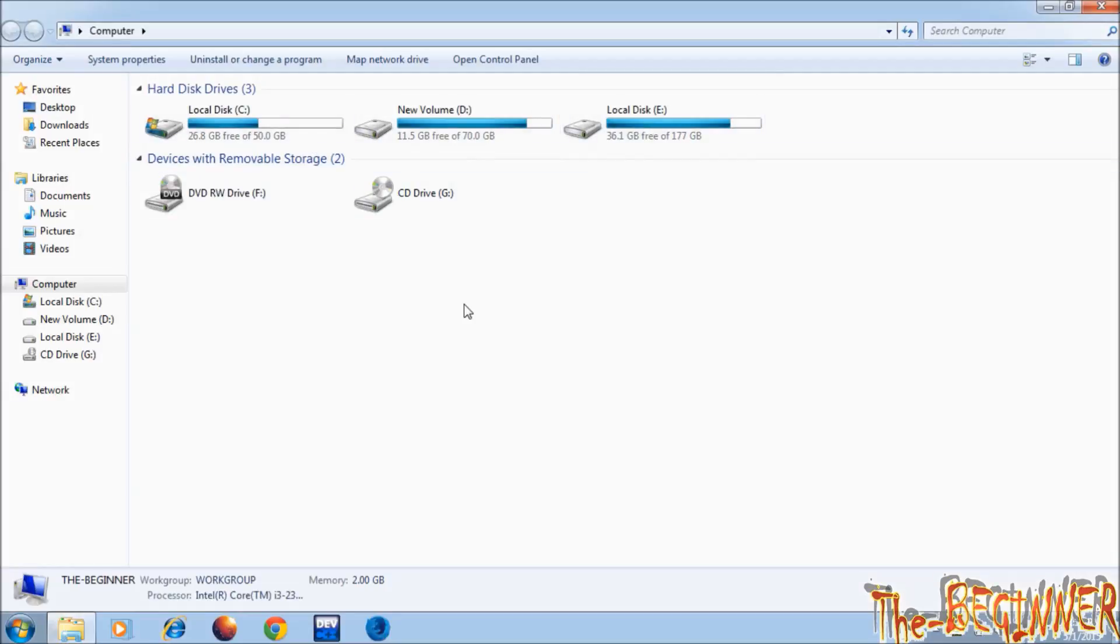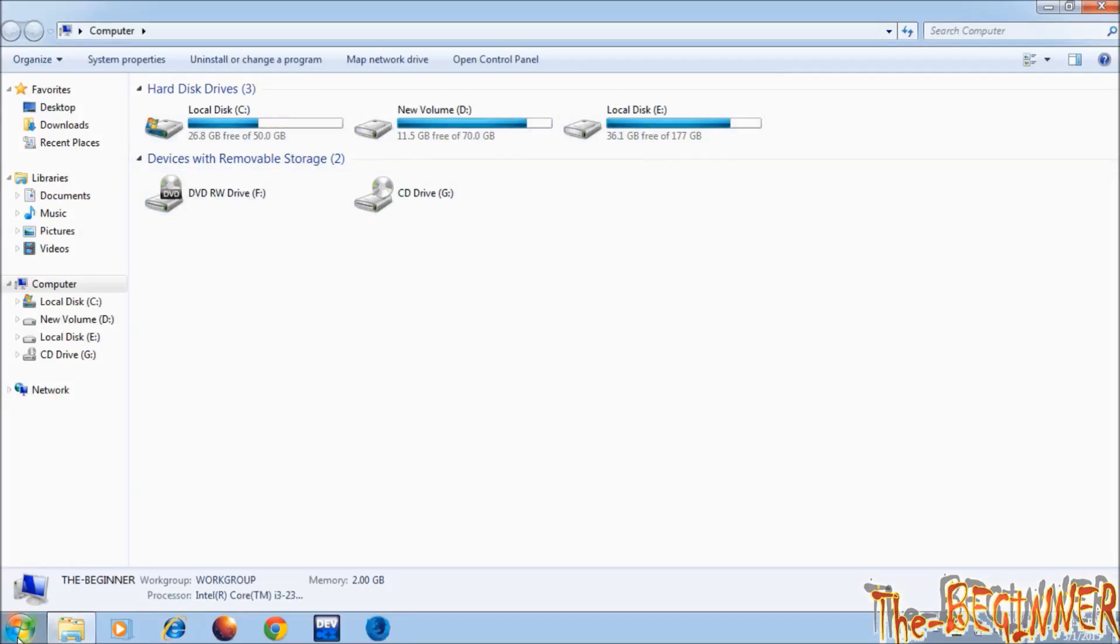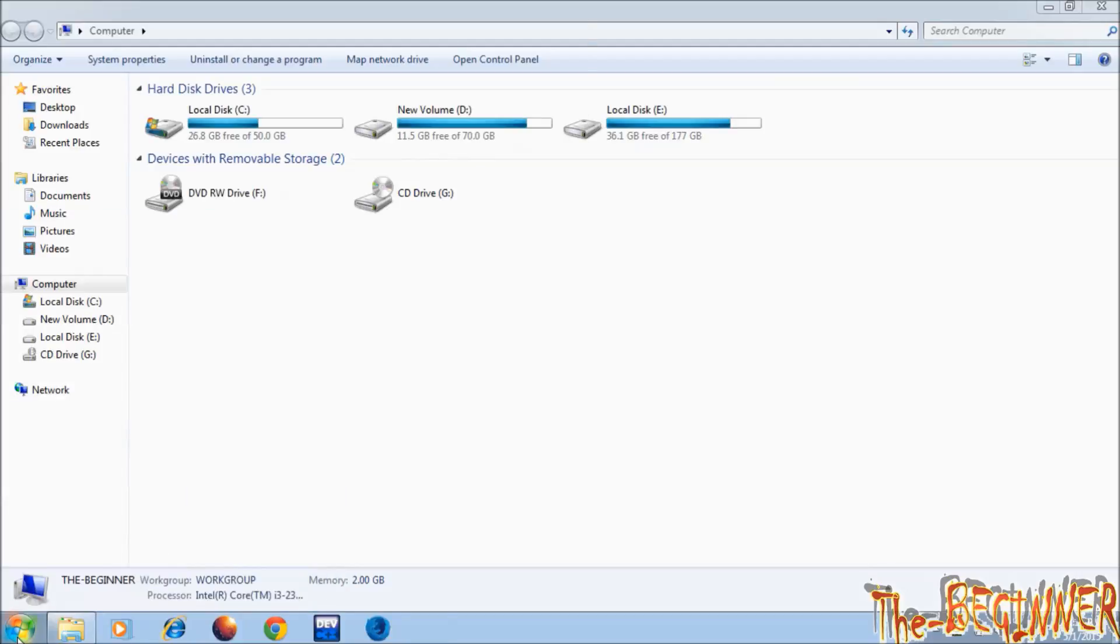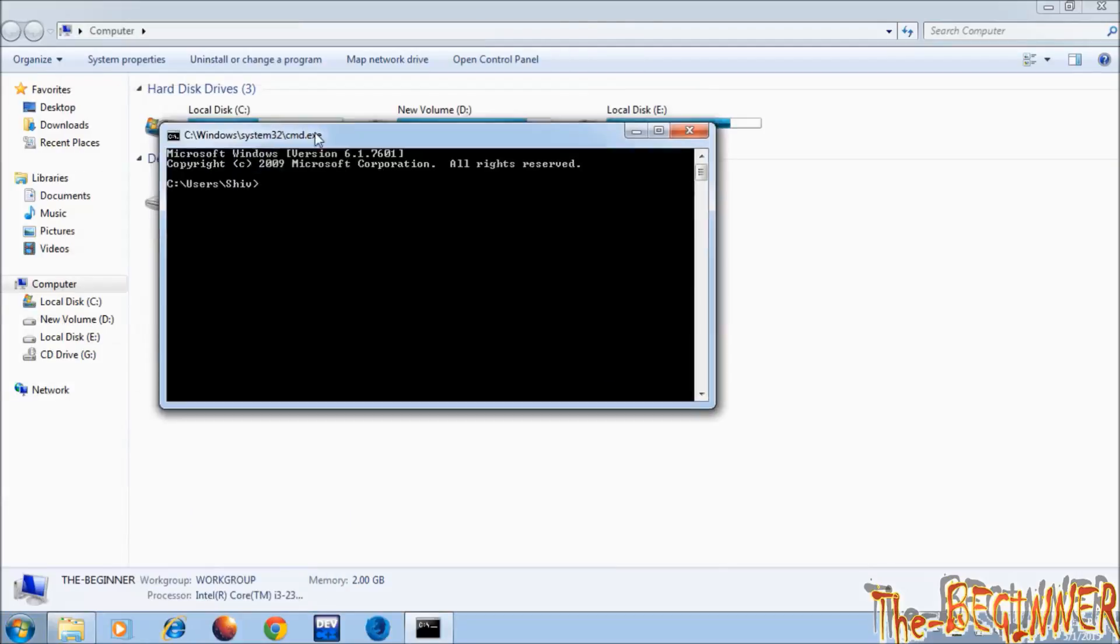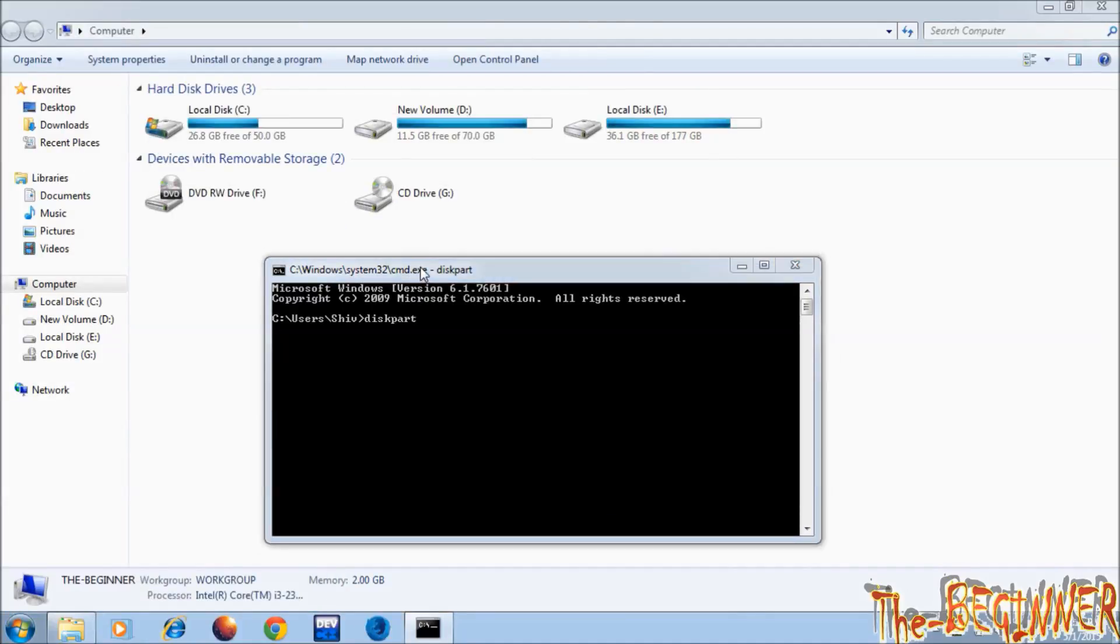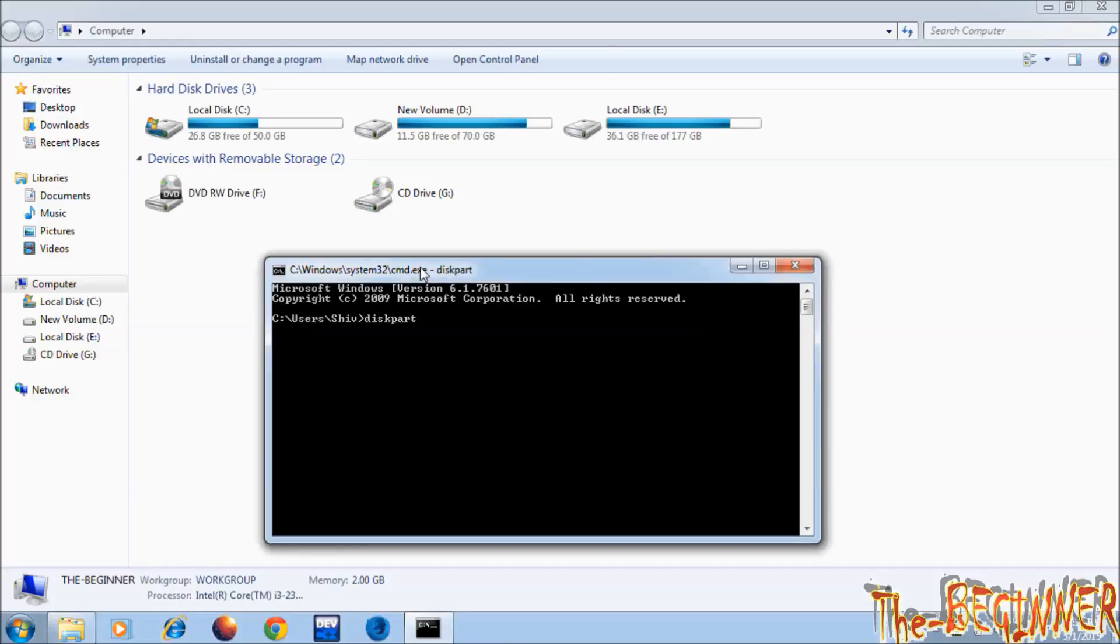...a C, D, E drive of 50 GB, 70 GB and 177 GB. Open command prompt. Type diskpart and press enter. Diskpart will open.